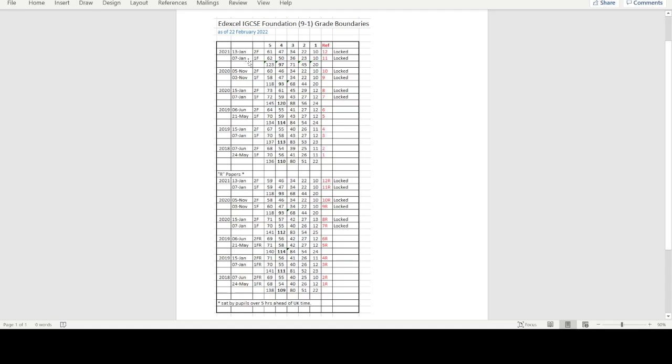If you take it overseas, where there's more than a five-hour time difference, they take the regional papers, which are called the R papers. This is quite good because it gives us another whole set of papers we can use to practice with.